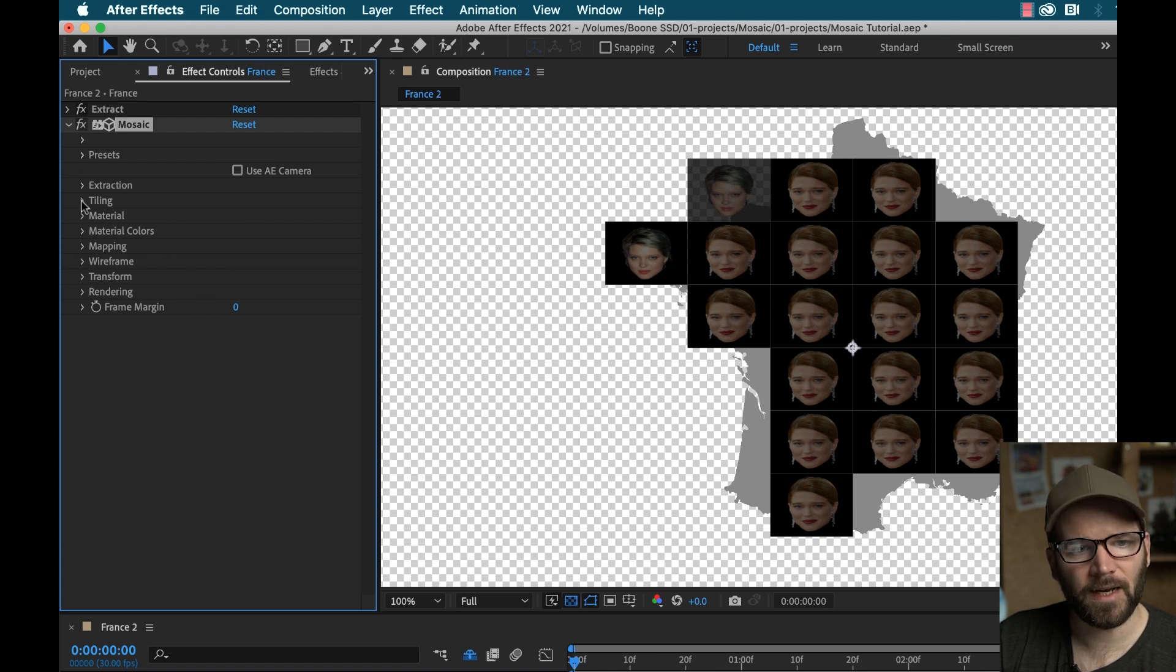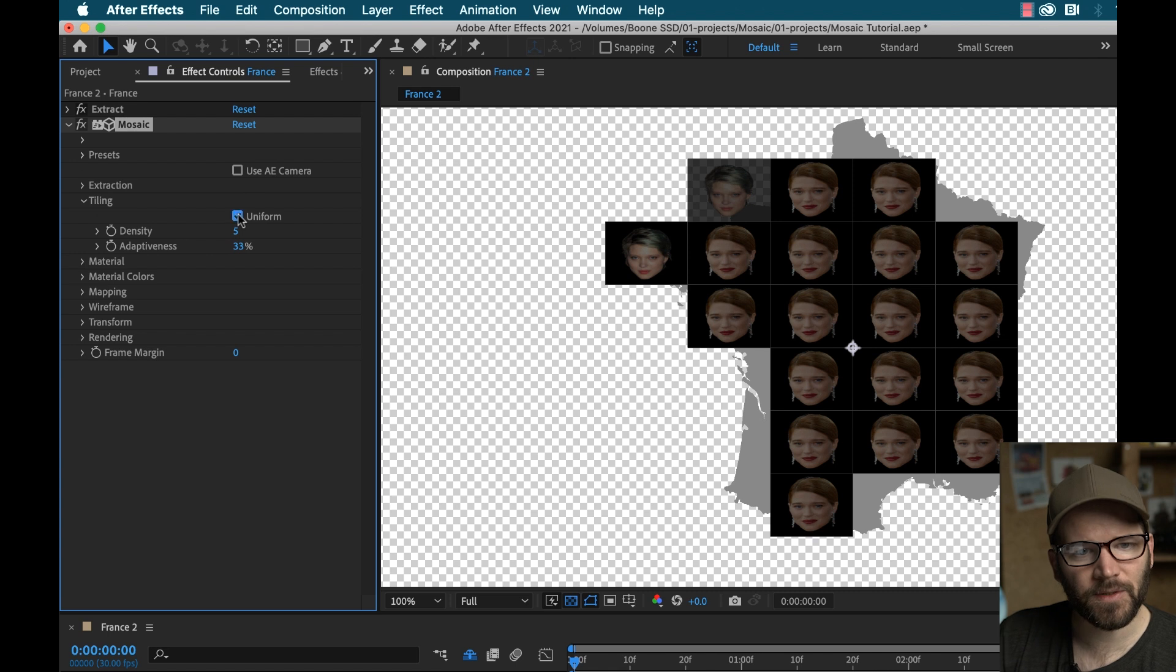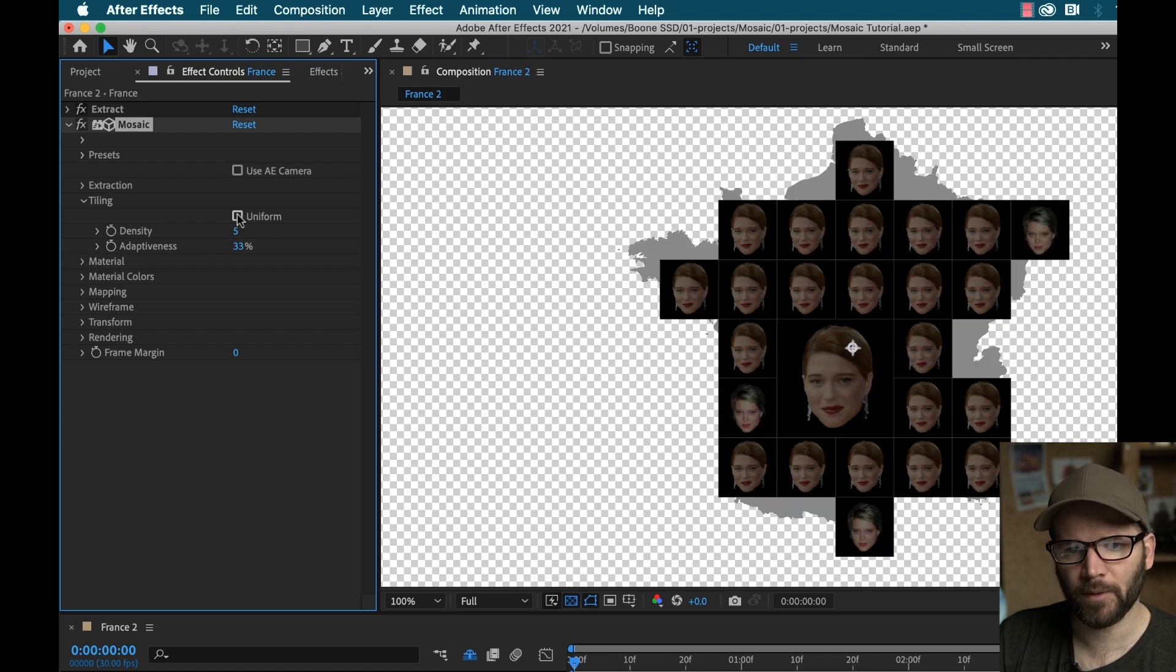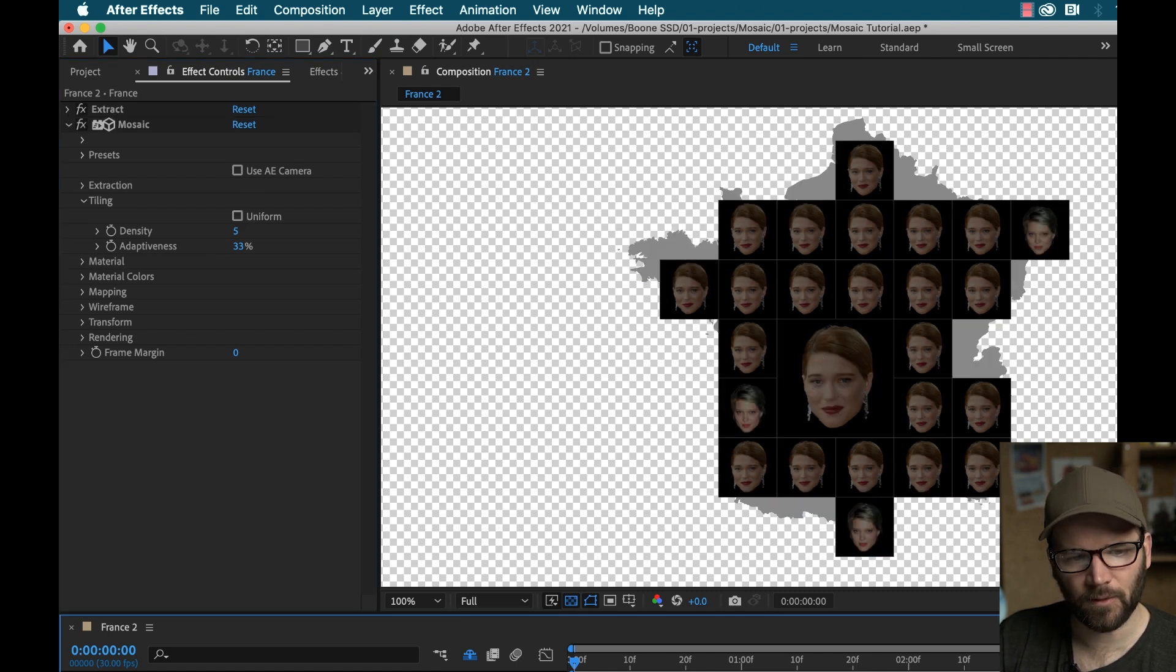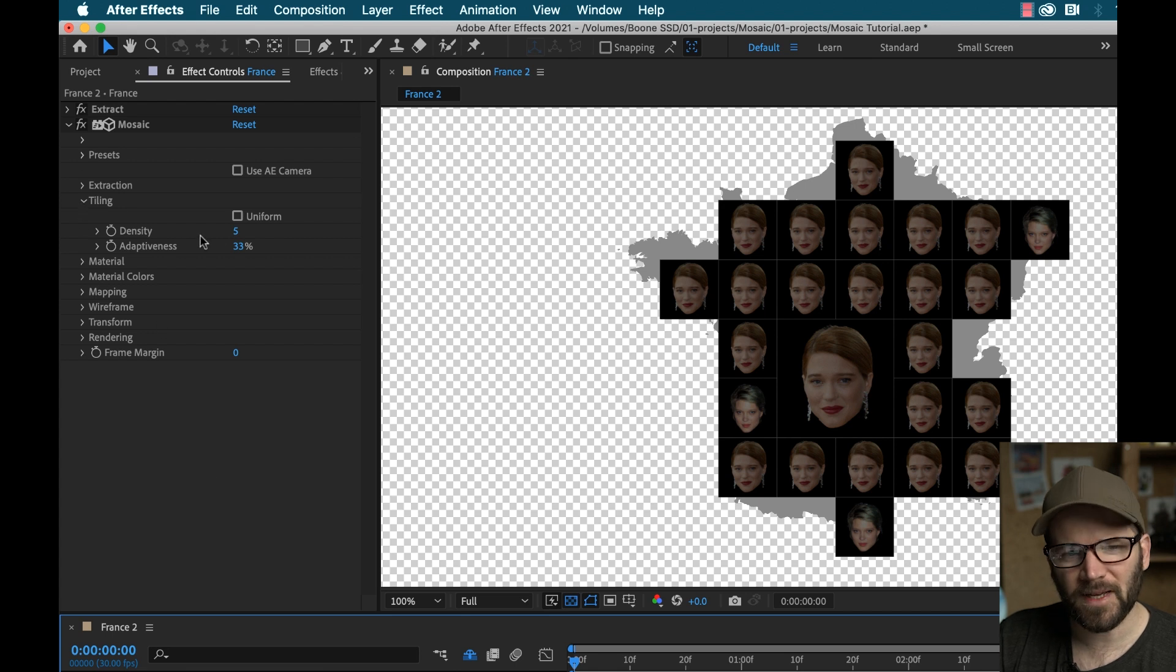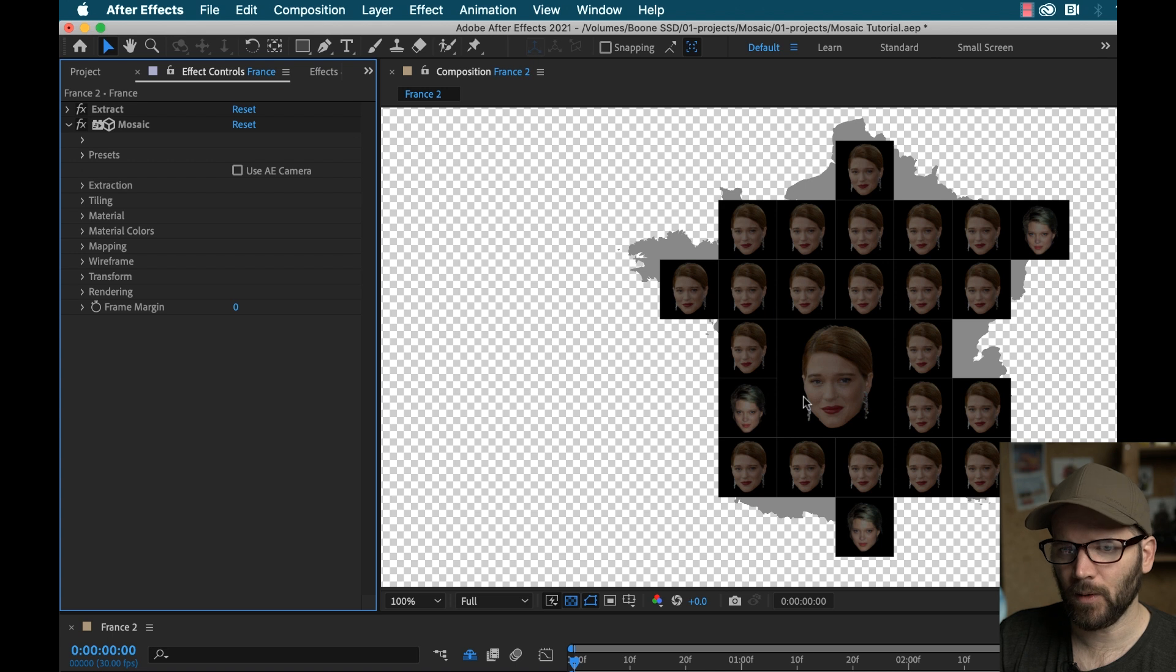So to take care of the aspect ratio here, let's go to tiling. And all you need to do is turn off uniform. And that's going to snap that into place and make it look a little bit better. We'll mess with the density and the adaptiveness later, I want to take care of all these other issues.